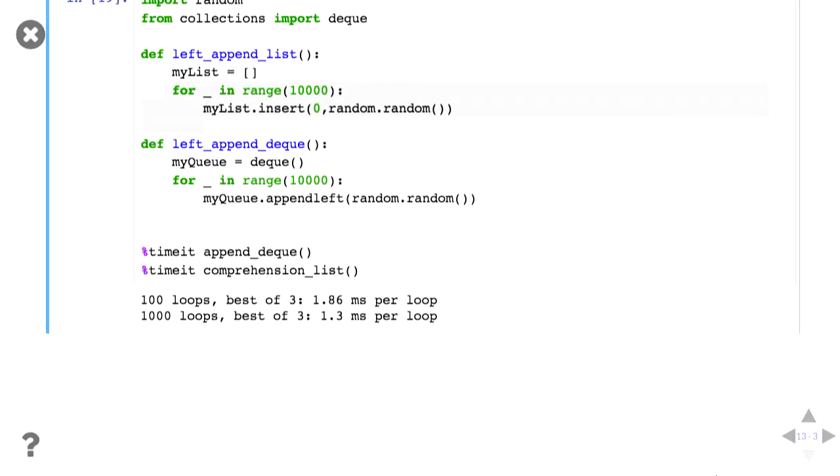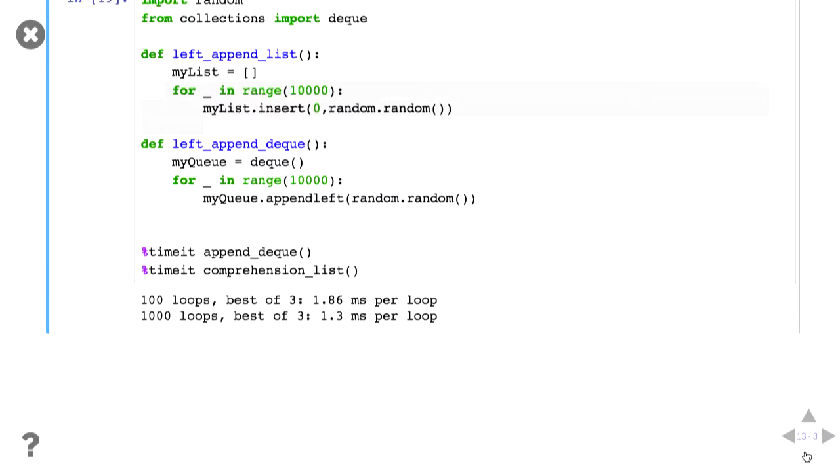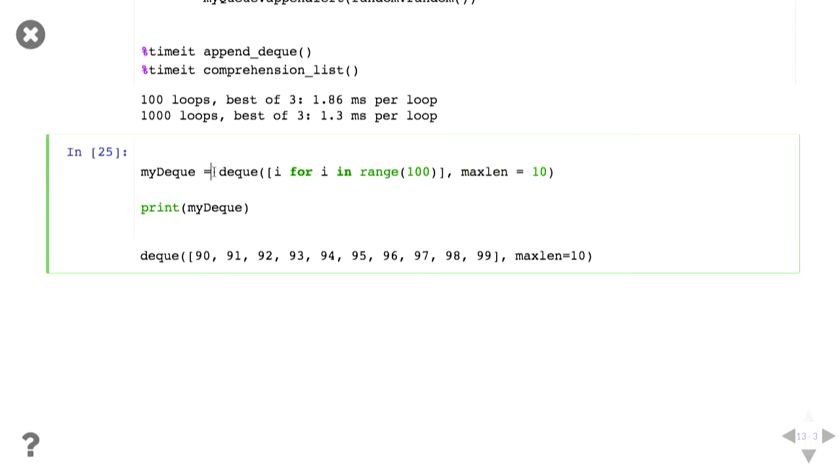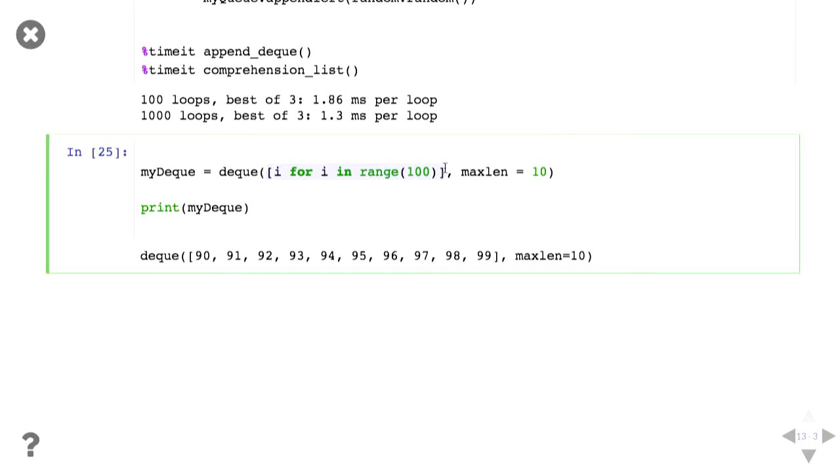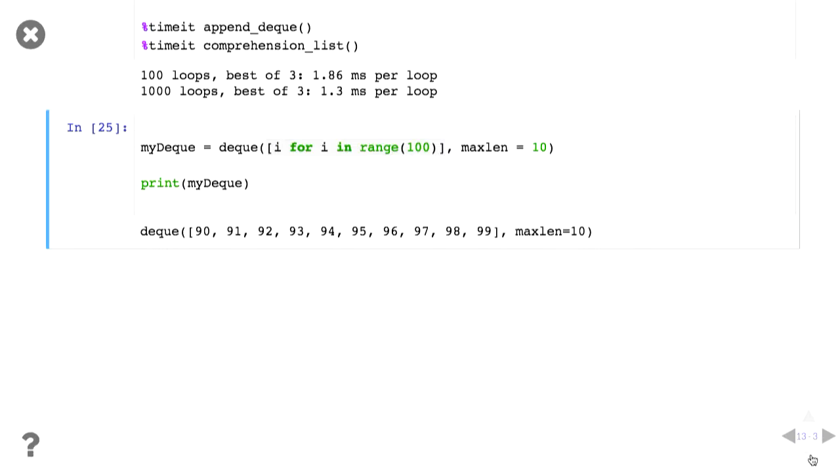Where deque come in really nicely is that you can define the maximum amount of items to be in your deque. So if I say I'm going to create a deque, it's going to be the numbers from 0 to 99, but it's going to have a maximum length of 10, then my deque will end up being just the 10 last numbers added to it. So in this case 90 through to 99. And if we continue adding things to this deque using append, you can see that the first one keeps on getting dropped off. So it's like a limited queue, I think.